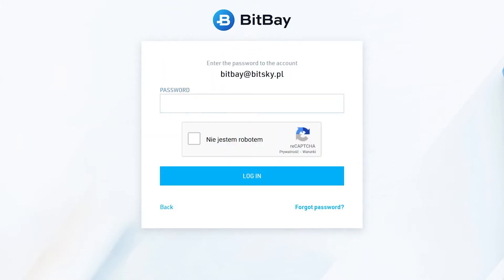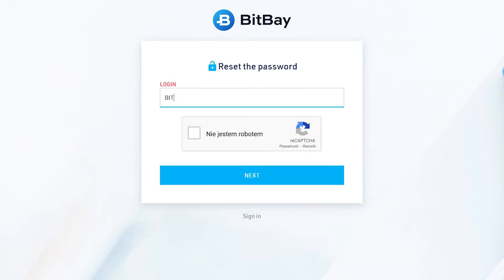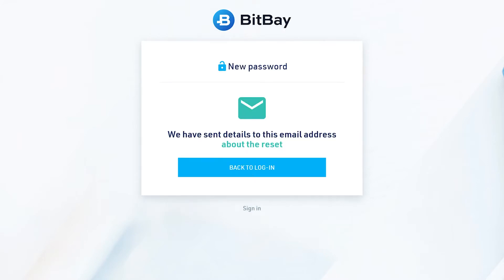If you don't remember your password, you can easily retrieve it. Click on Forgot Password and enter your login. Keep in mind that the email address is not your login.